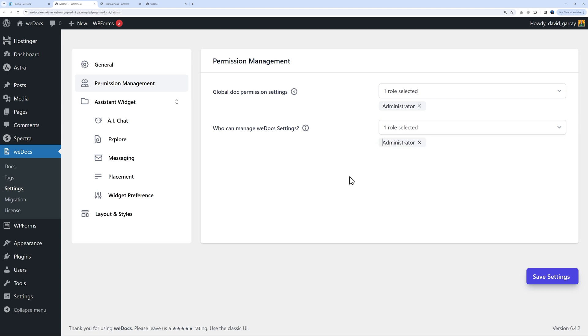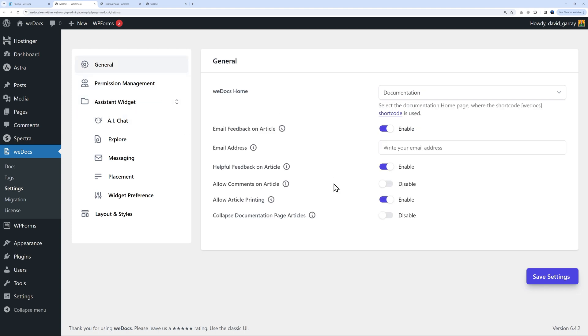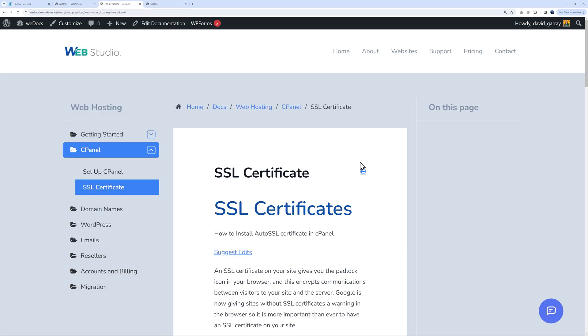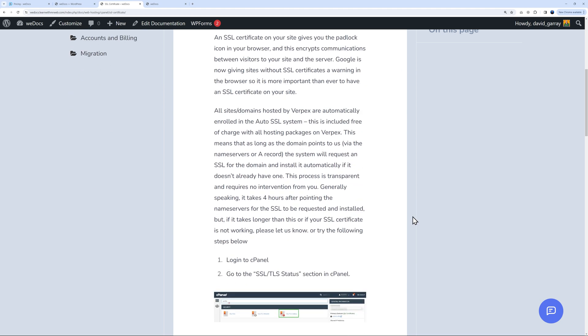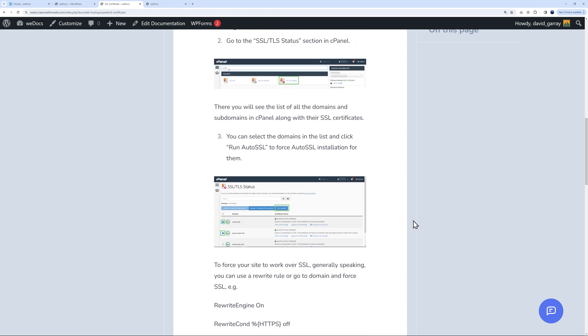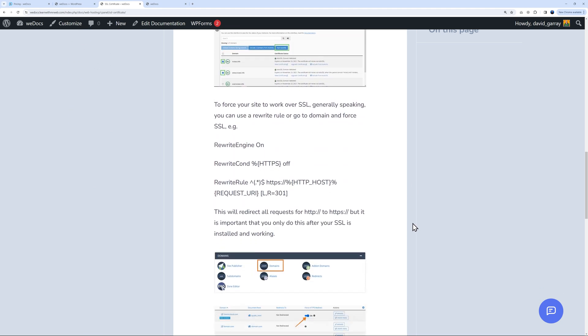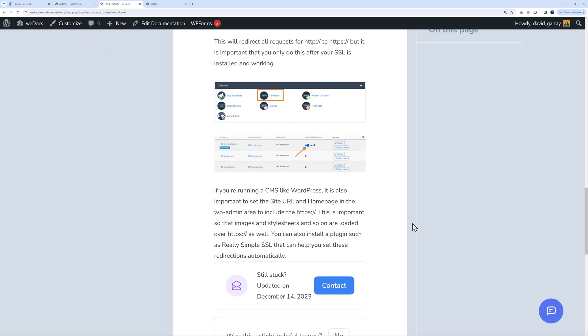Finally we have the general settings. Two of them are very helpful - email feedback on article and helpful feedback on article. If you go to your article, they can contact you directly from here.